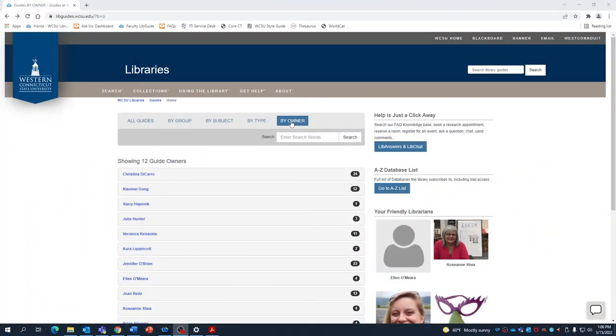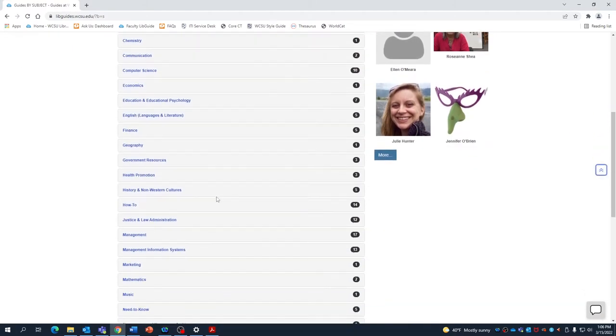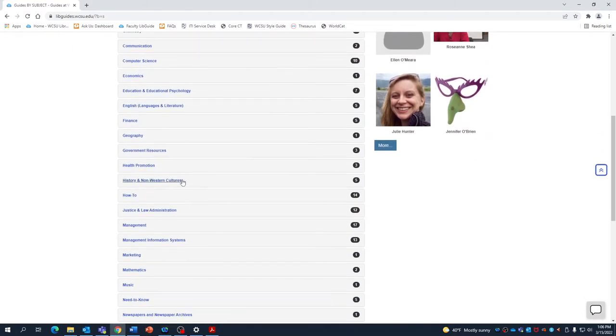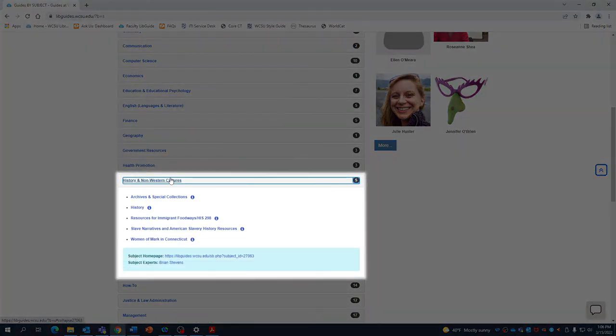Now let's take a quick look at a guide. We'll go back to browse by subject, then scroll down to history and non-western cultures. Clicking on this opens all of the related guides. For now, we'll just look at the general history guide.